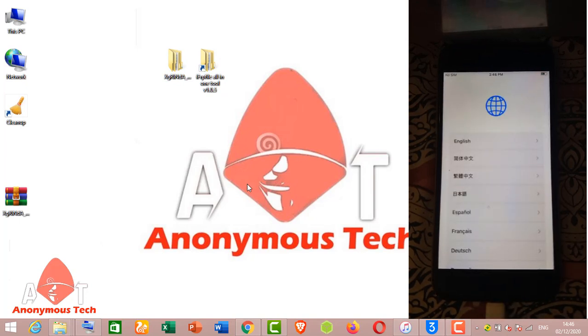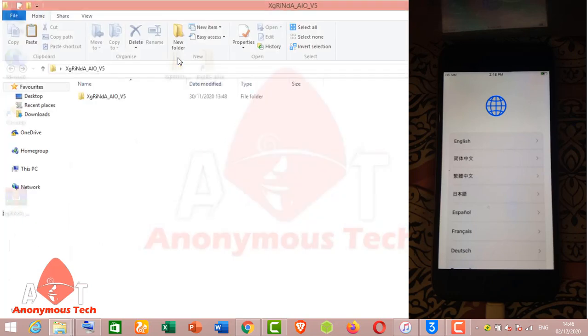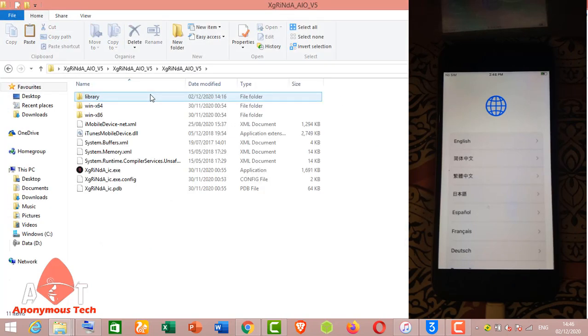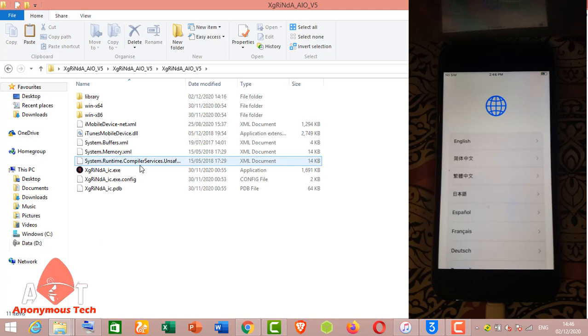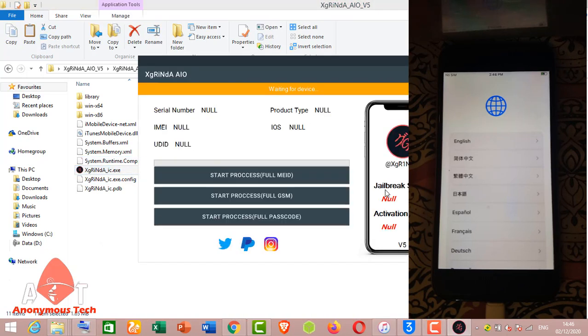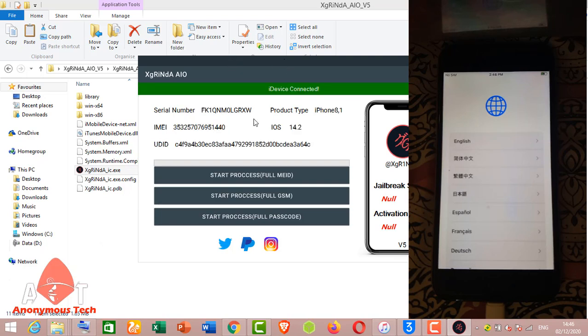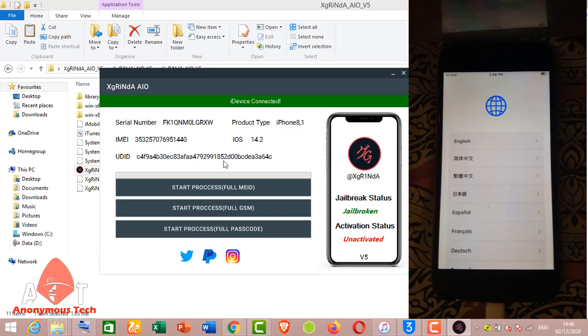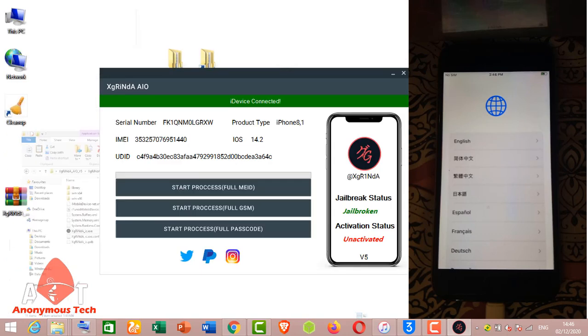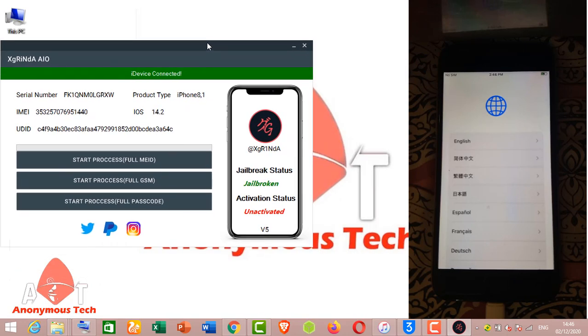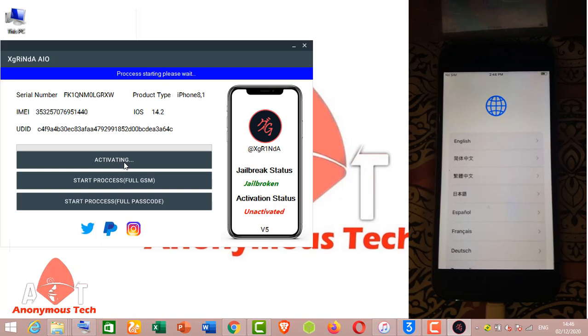Then simply click the XGrenda, open the XGrenda tool. It's a paid tool you have to pay and then use the untethered bypass. We use this tool to tethered bypass and just simply click on start process, free ID.